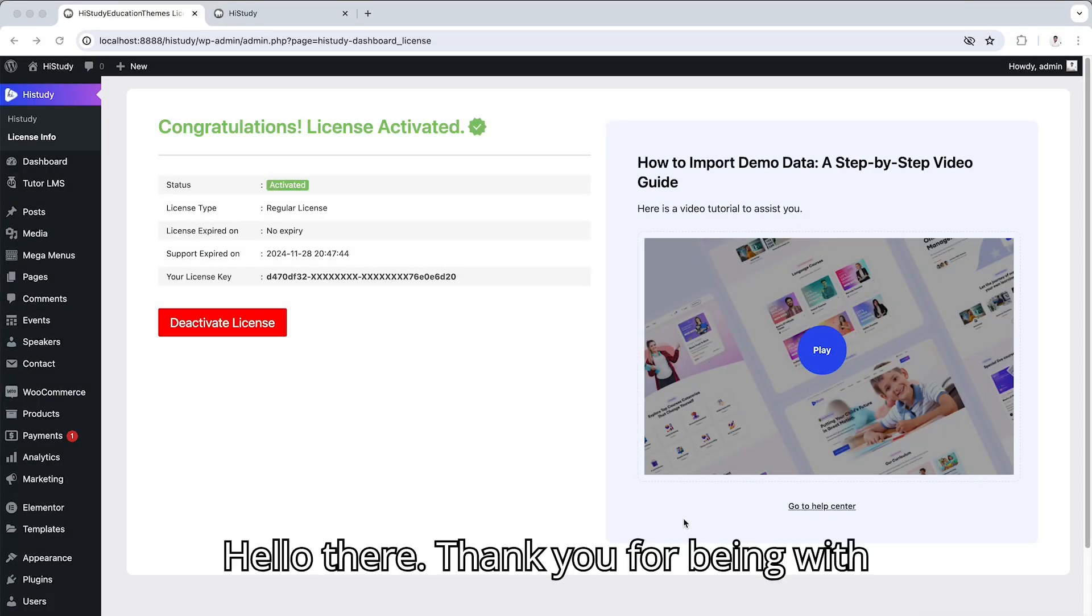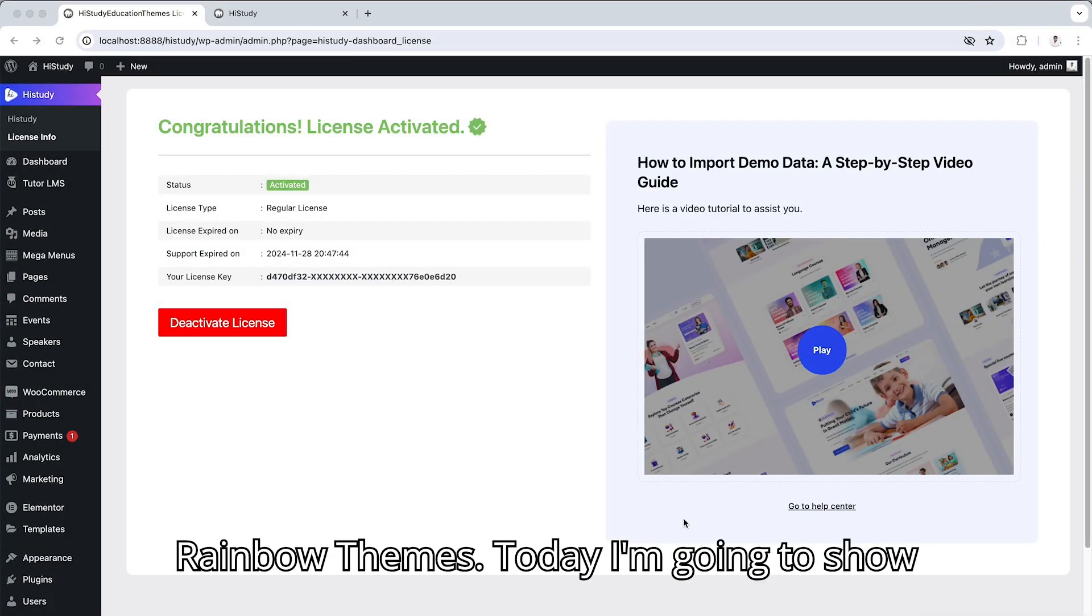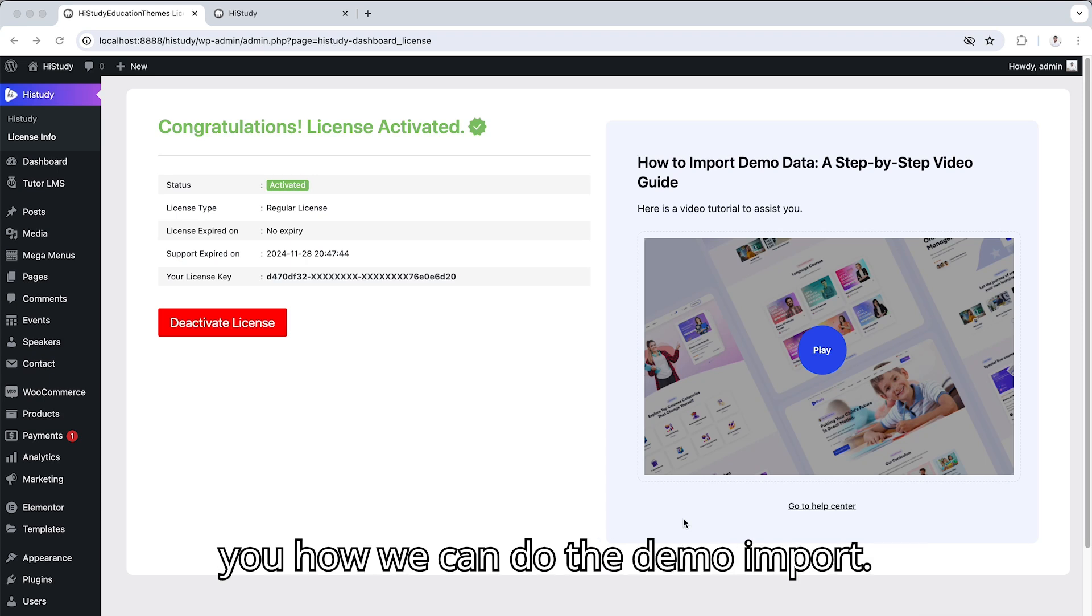Hello there, thank you for being with Rainbow Themes. Today I'm going to show you how we can do the demo import.